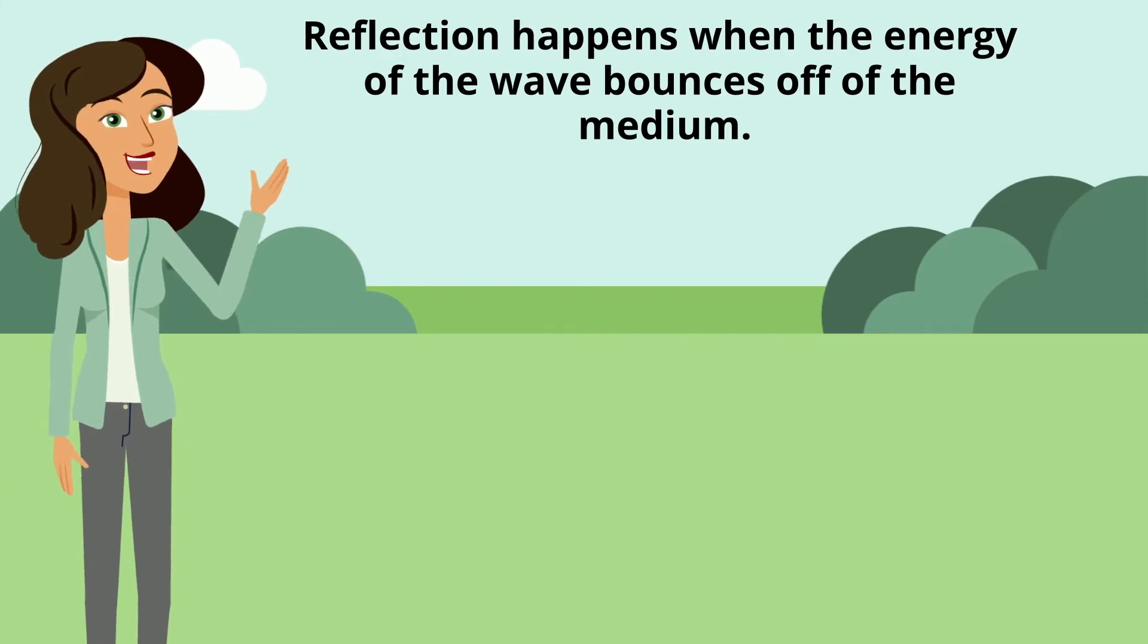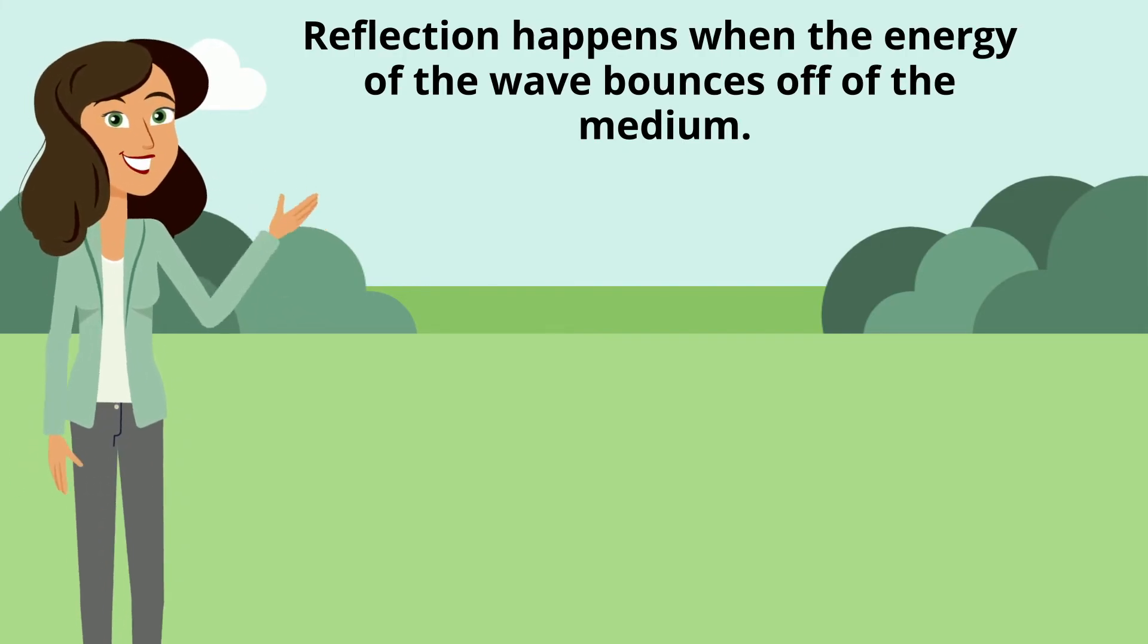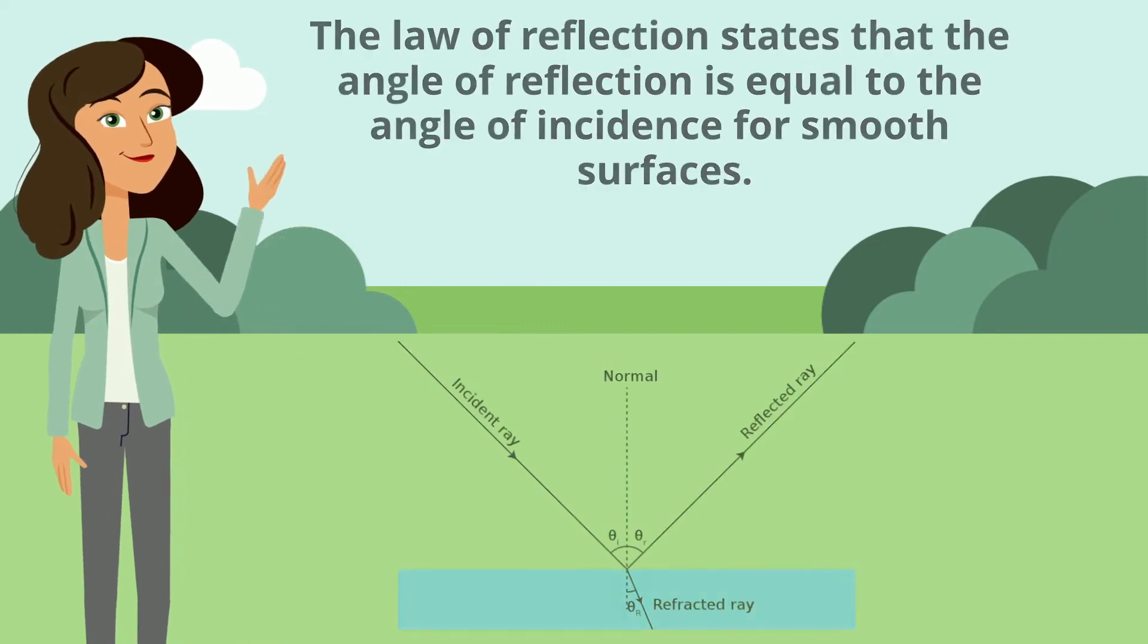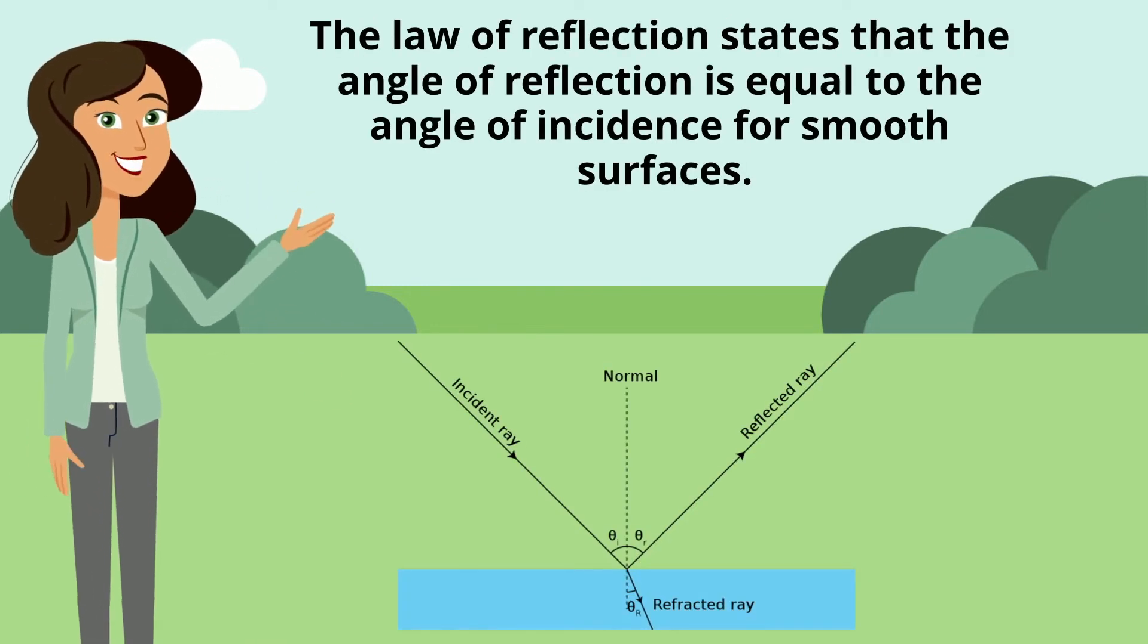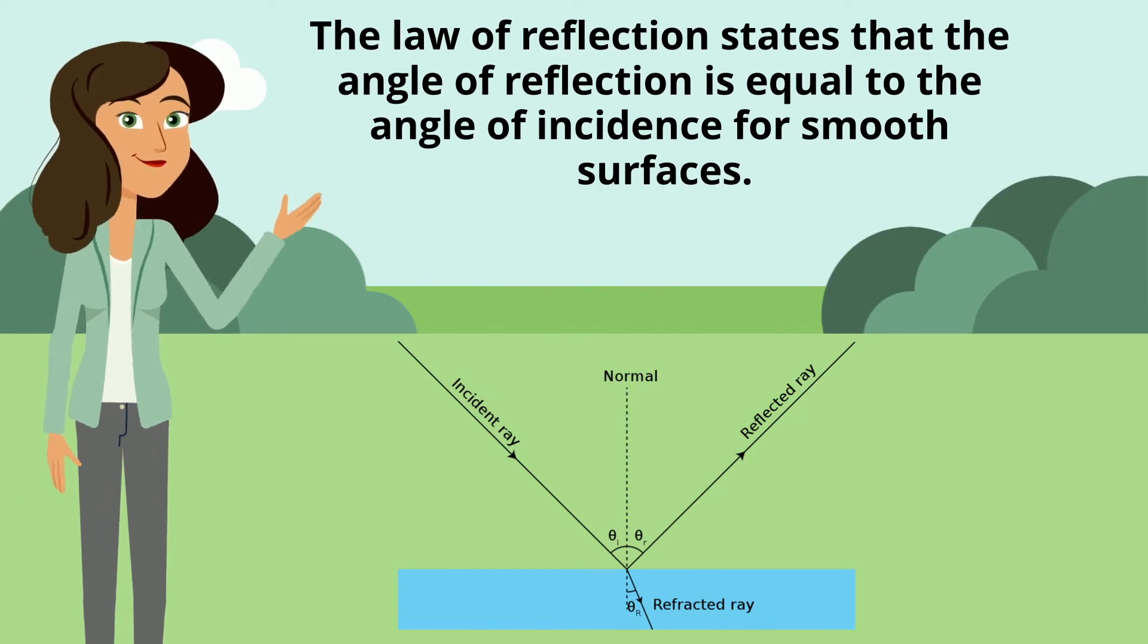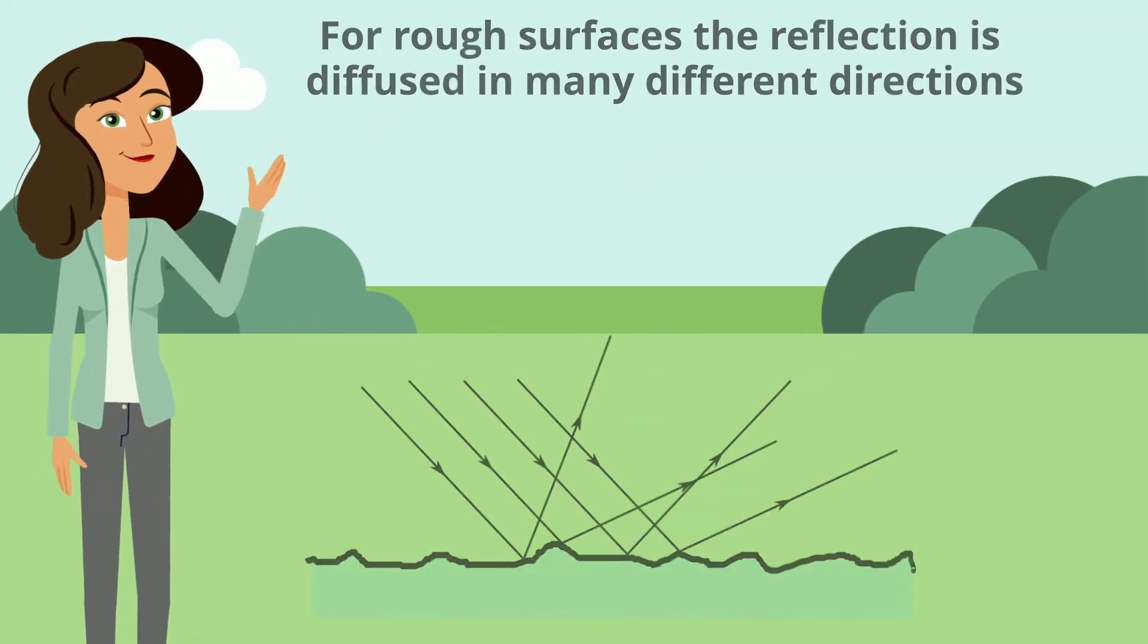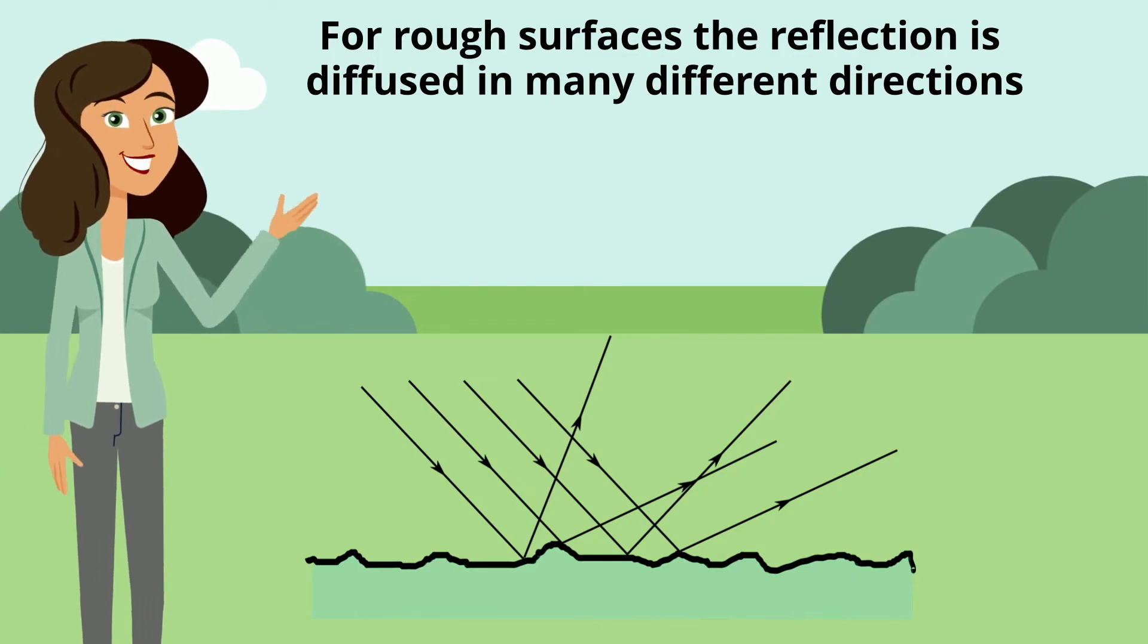Reflection happens when the energy of the wave bounces off of the medium. The law of reflection states that the angle of reflection is equal to the angle of incidence for smooth surfaces. For rough surfaces, the reflection is diffused in many different directions.